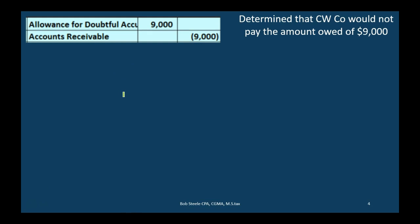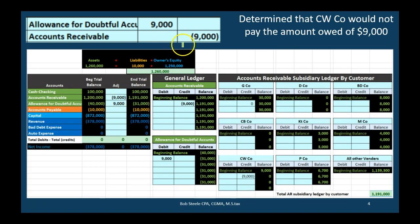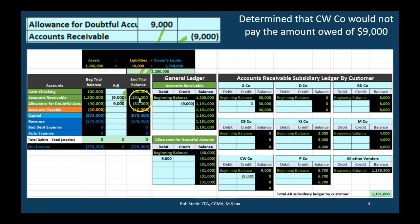Under the allowance method, when a customer is determined not to pay us, we reduce the receivable with a credit and the debit goes to the allowance account. On the trial balance, the receivable goes down and we debit the allowance — which has a credit balance — making it go down. Notice the net book value of the receivables is unchanged: before it was 1,200,000 minus 40,000; now both receivable and allowance went down, so it's 1,191,000 minus 31,000. There's no effect on net income because the 9,000 was already included in the 40,000 estimated last period.